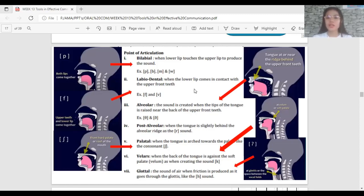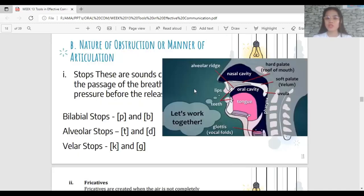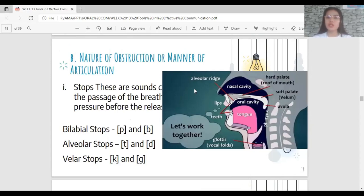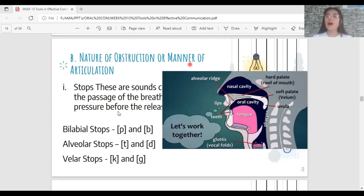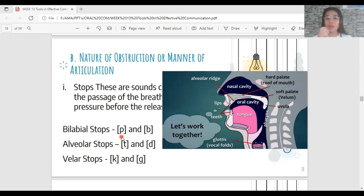Now let's review manner of articulation. We have six manners: stop, fricative, affricate, nasal, lateral, and semi-vowel. Stop is created when the passage of breath is blocked — you stop the airflow coming from your mouth. For example, bilabial stops — you block the passage of breath, build up pressure, then release it.